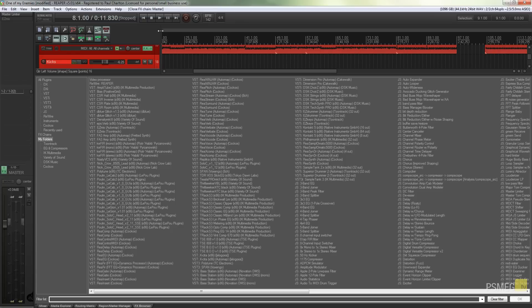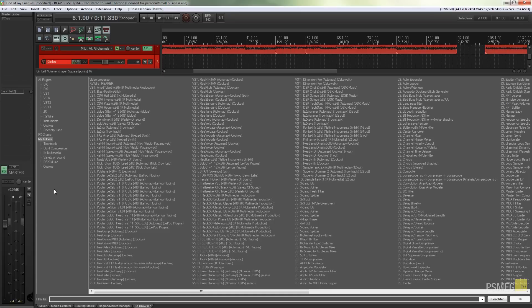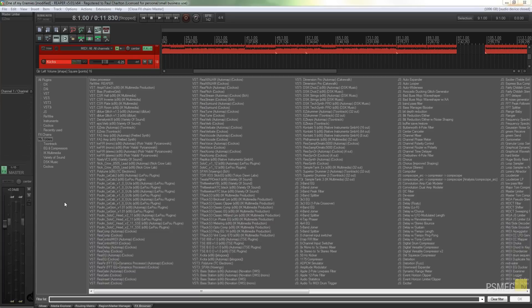Whereas before we'd have to go in and create a folder and then drag and drop all the VSTs and the effects and things we wanted in that specific folder, we can now do it in a much more logical fashion. So let's see how easy it is to do that.